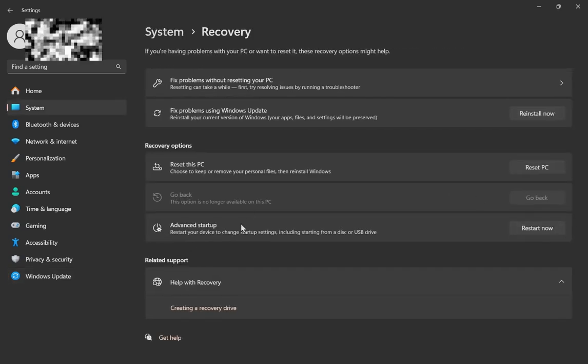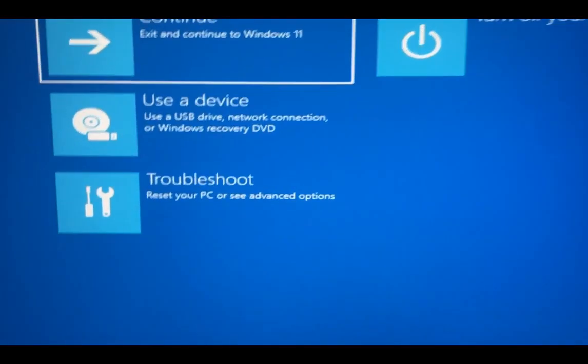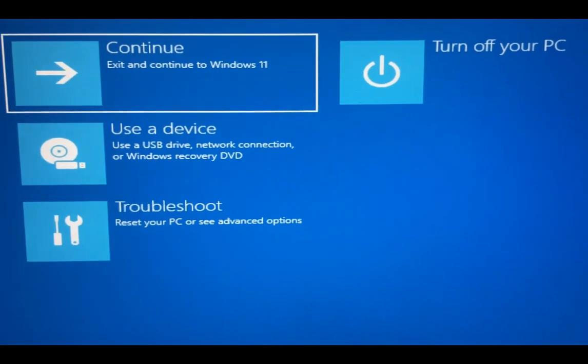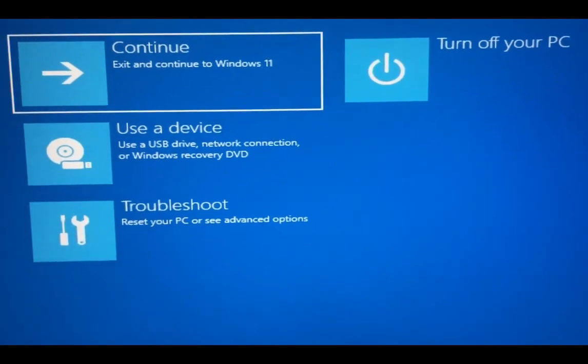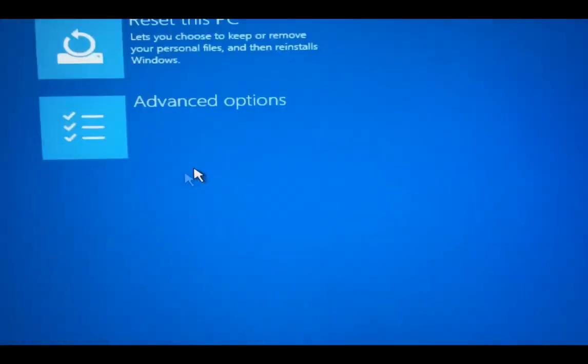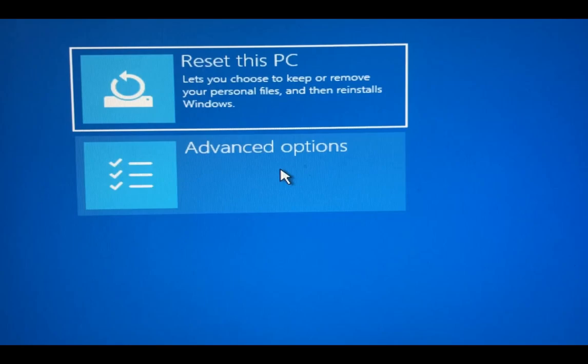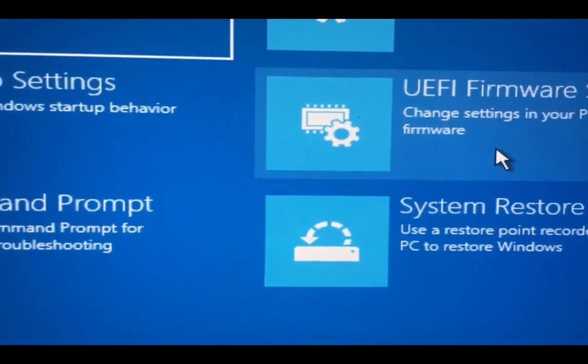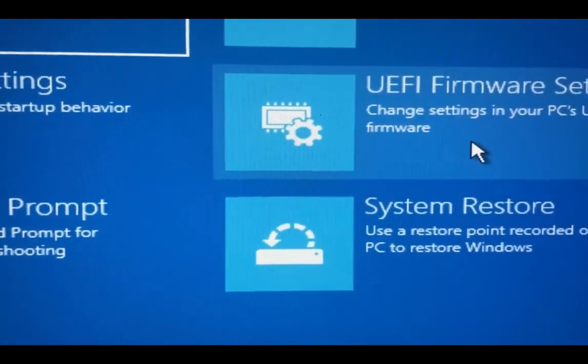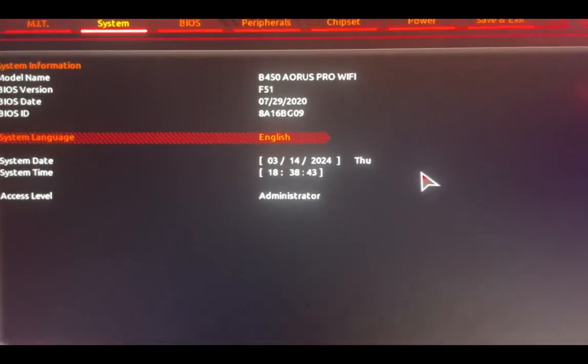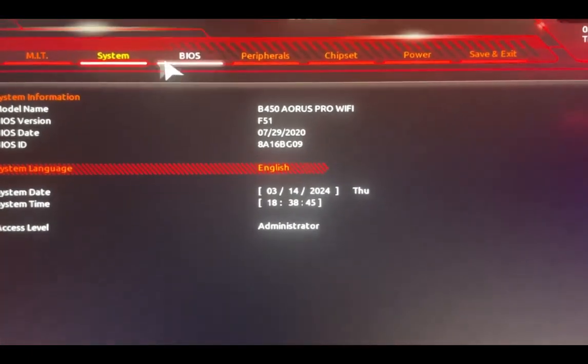Then you have to click on advanced startup, restart now. Now you just have to wait a few minutes. Once that happens, you're gonna come to this page right here. From here you're gonna have to click on troubleshoot, advanced options, UEFI restart.